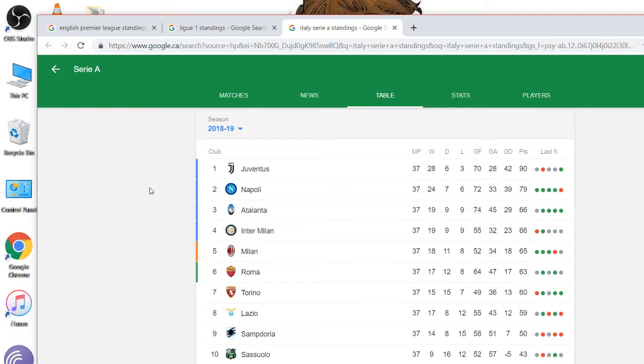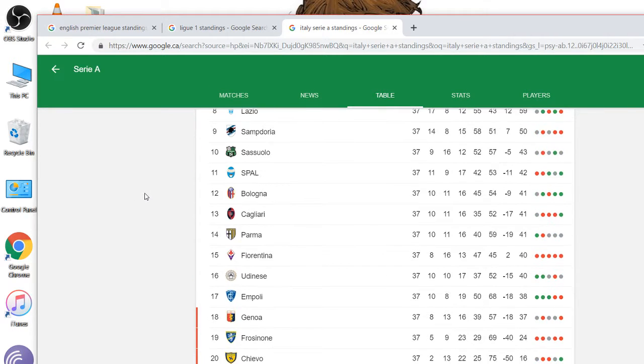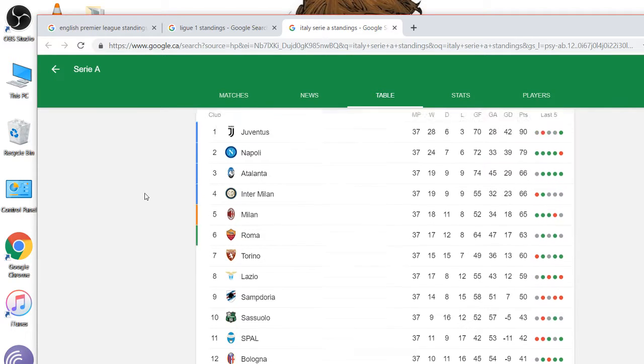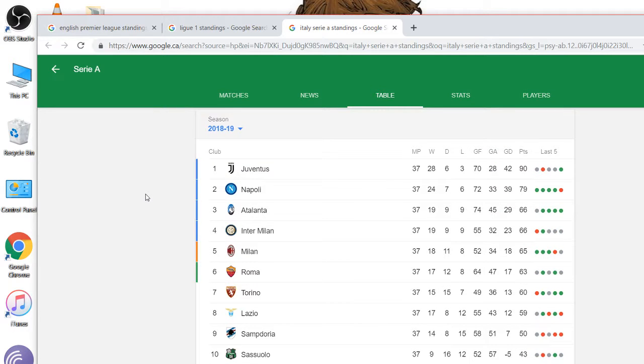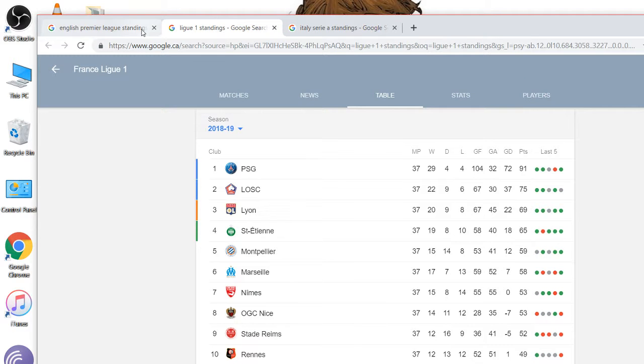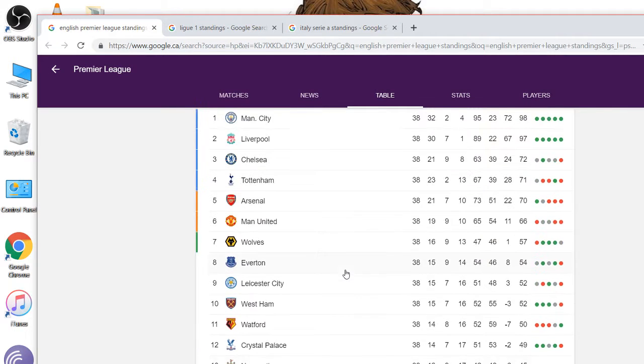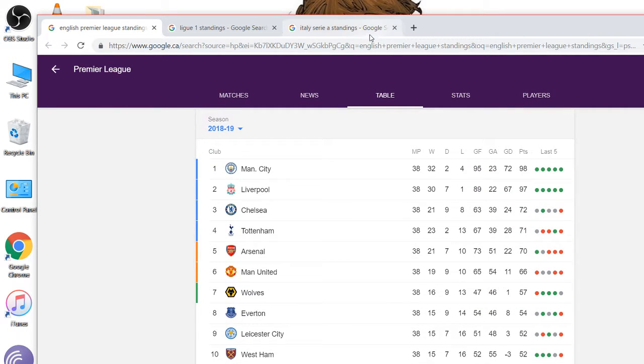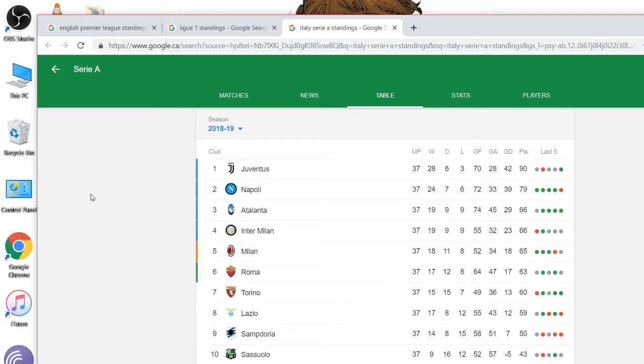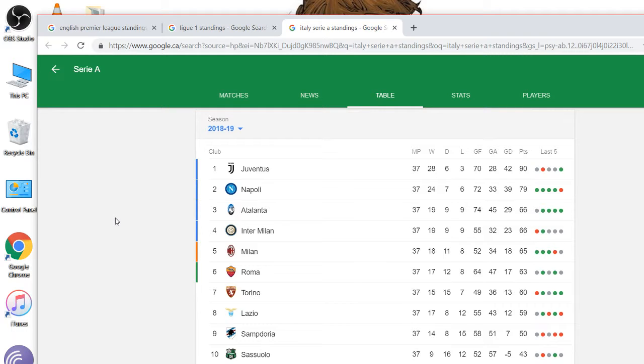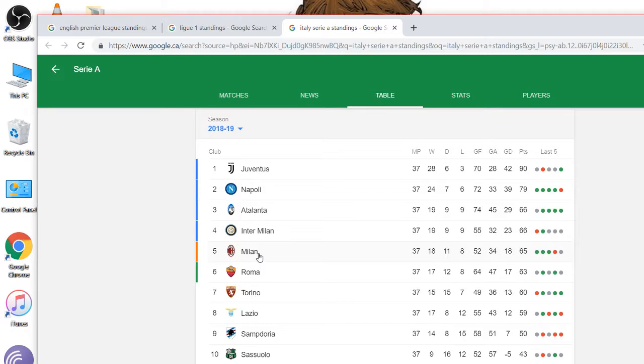Serie A. Juventus. Still have one game left. But 90 points. Plus 42 goal differential. The lowest of the other top teams. So maybe Italy a little more competitive this year. Napoli in second. 79 points. Atalanta. Inter Milan tied. Milan's in there as well. So up for grabs. Couple spots up for grabs there. Last game of the season.